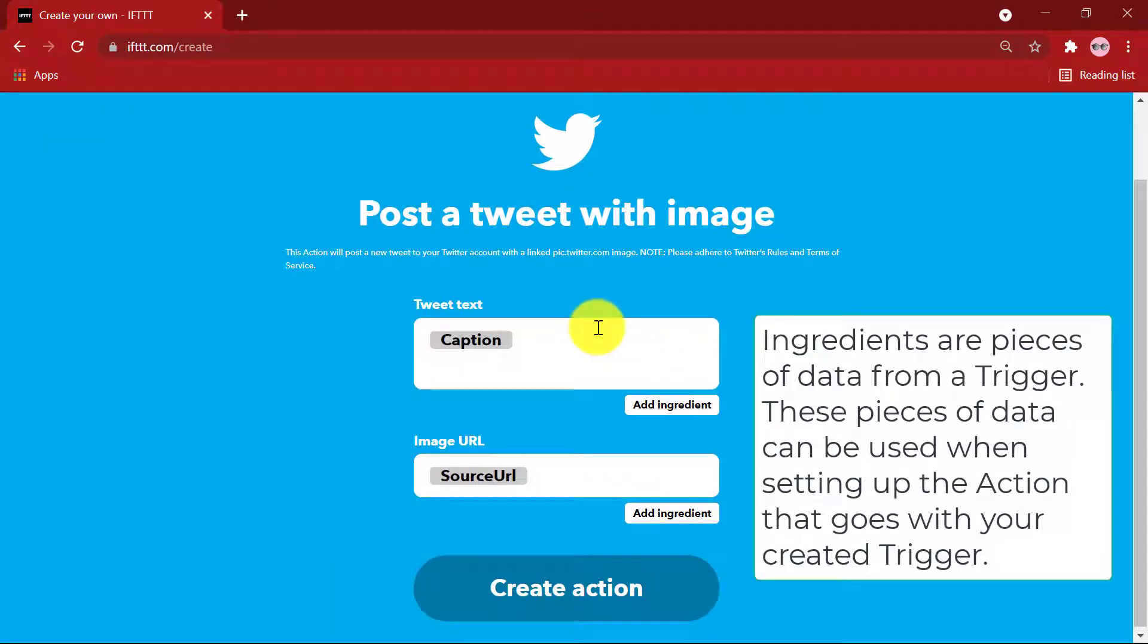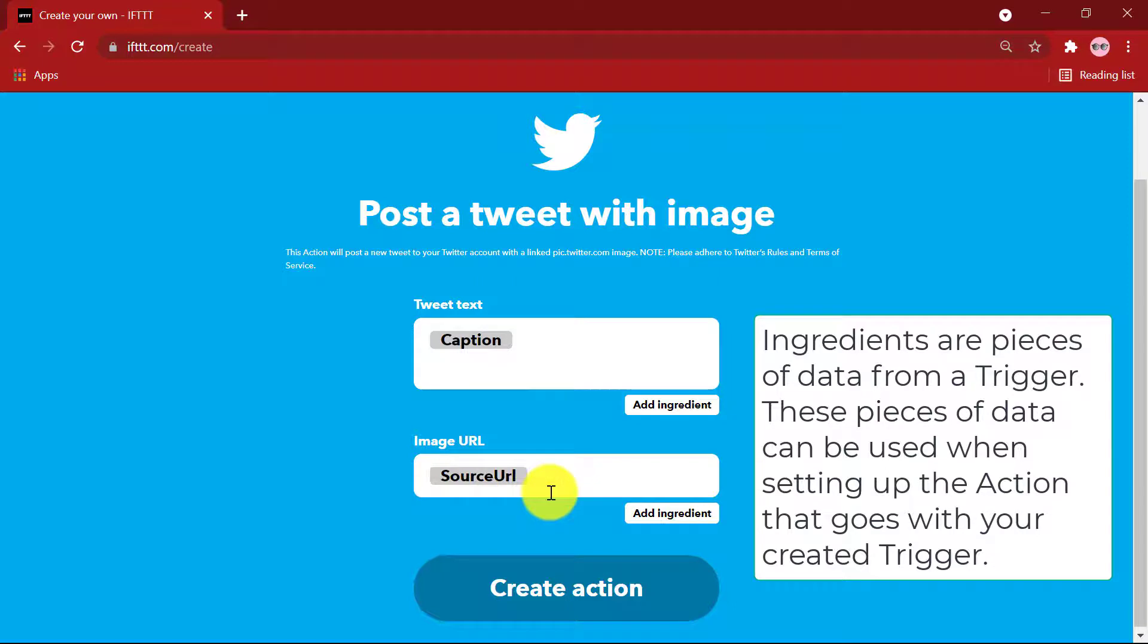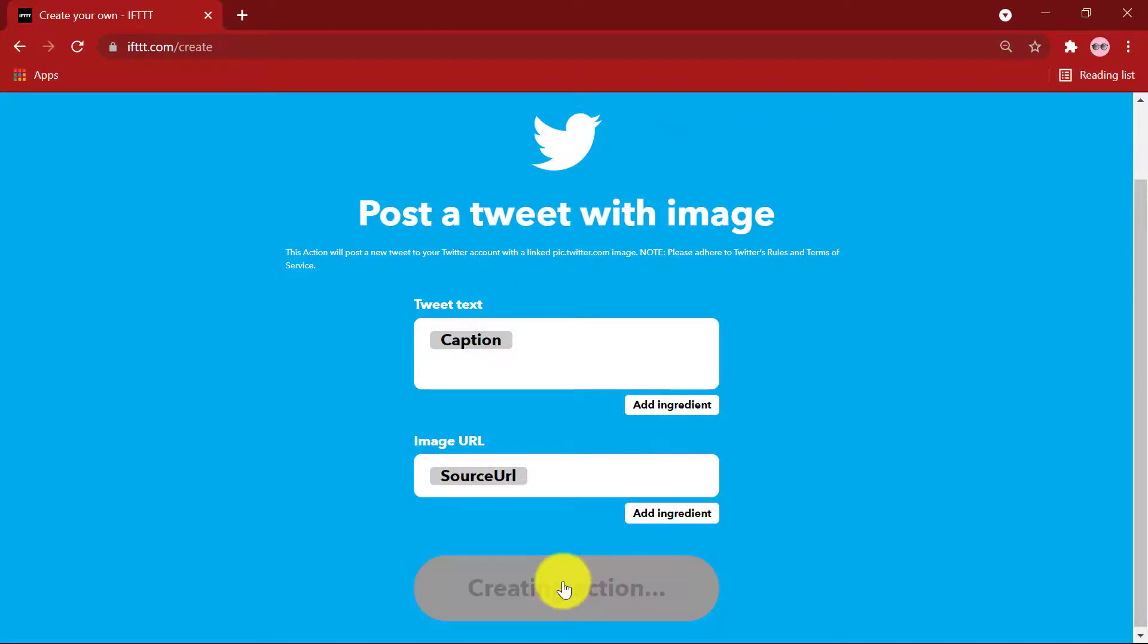Under Tweet text, we have the ingredient caption. That is, the caption of your Instagram post will be copied for your Twitter tweet as well. And for image URL, we have the source URL ingredient. Create action.